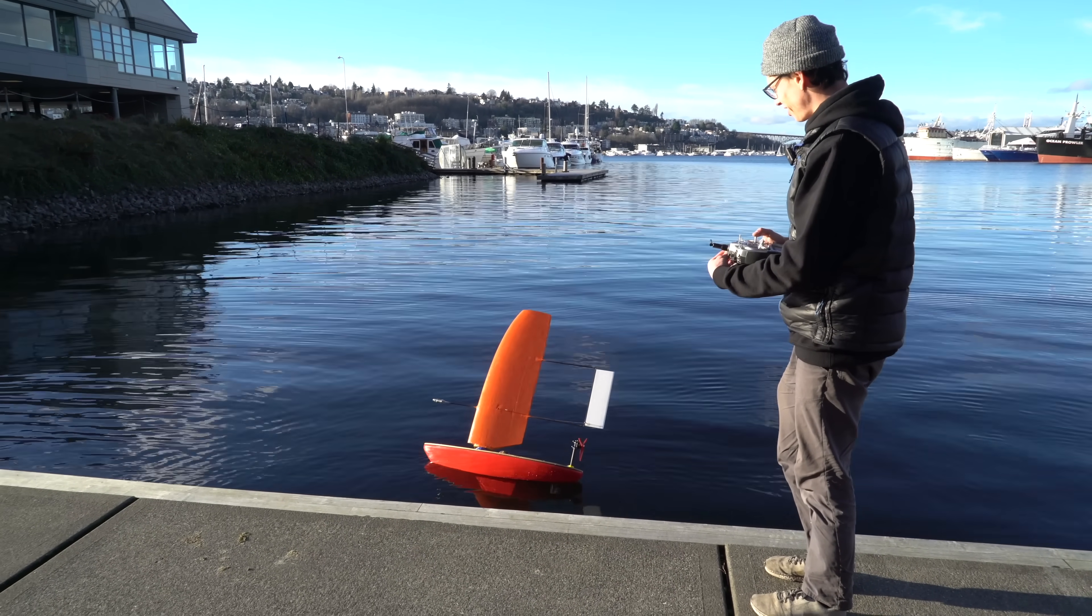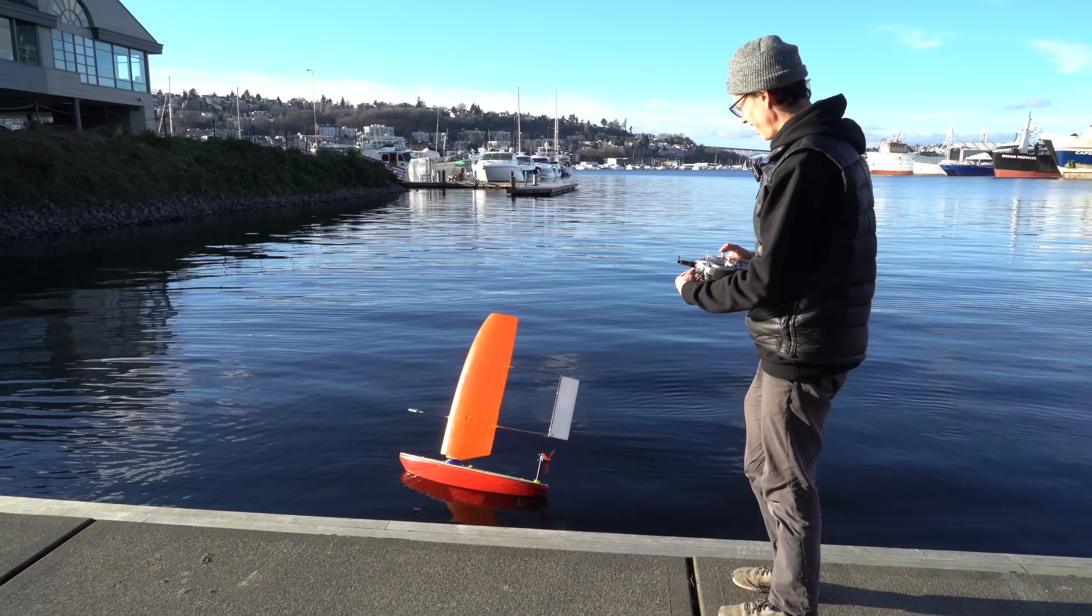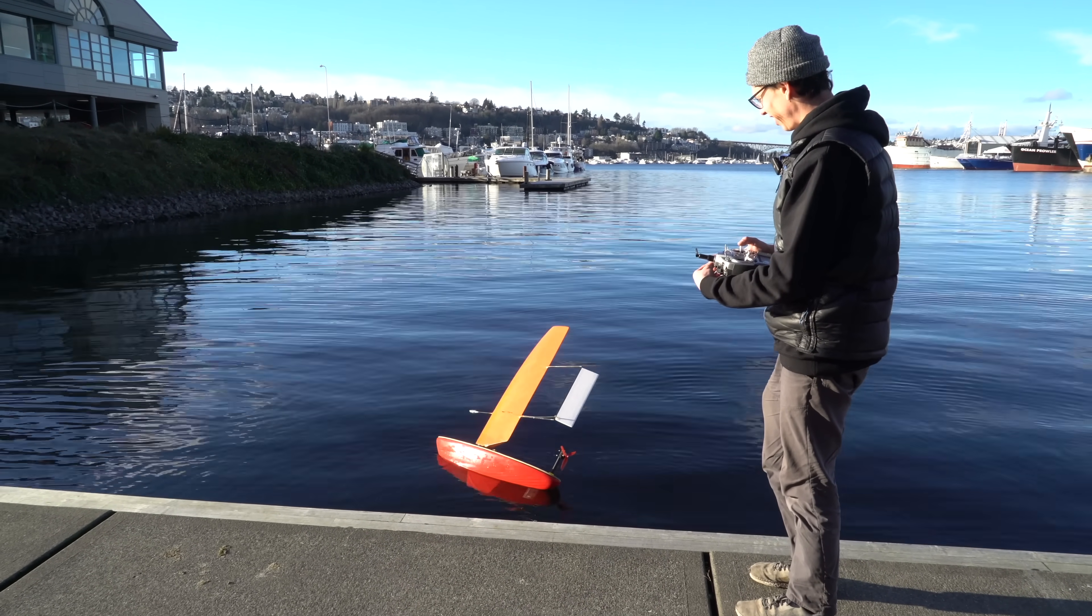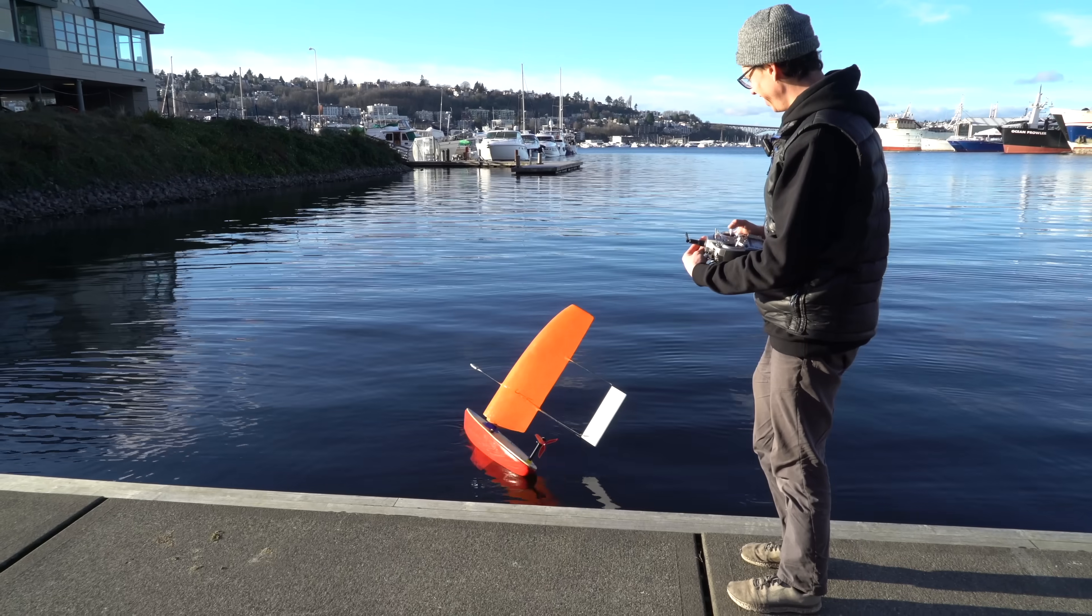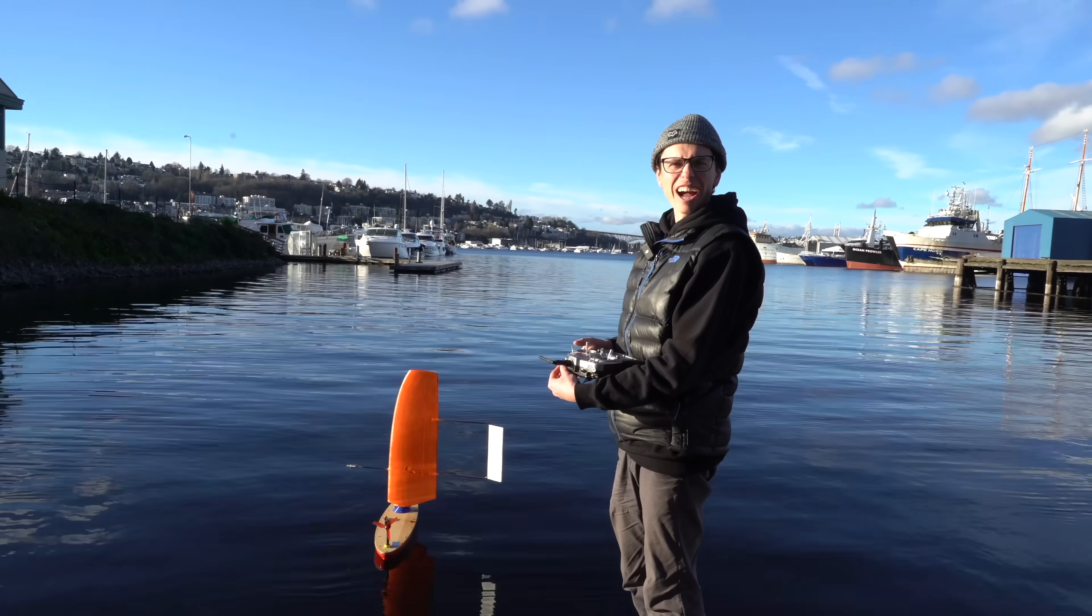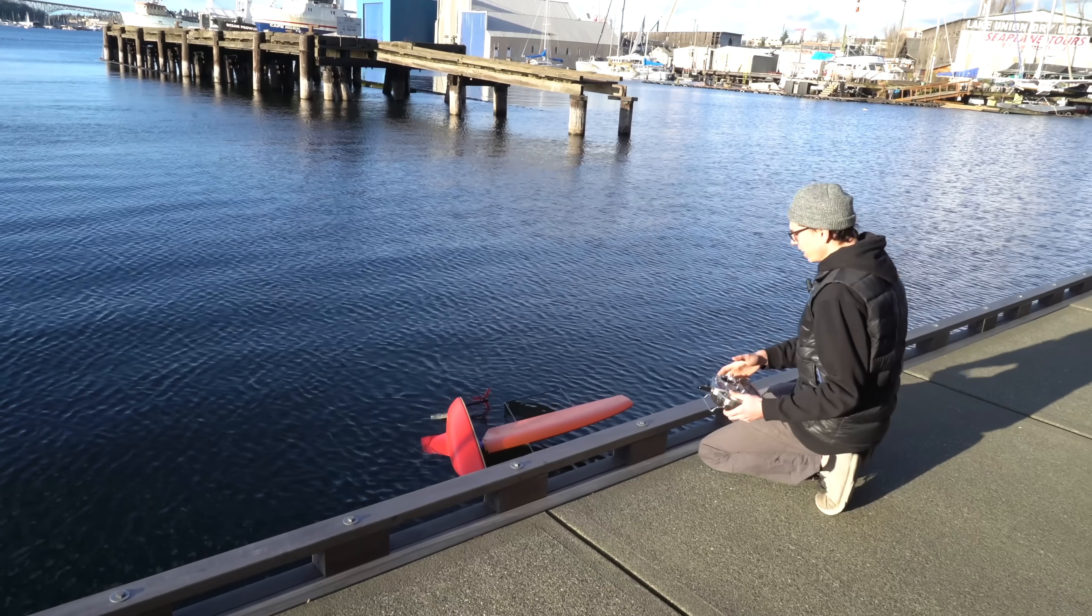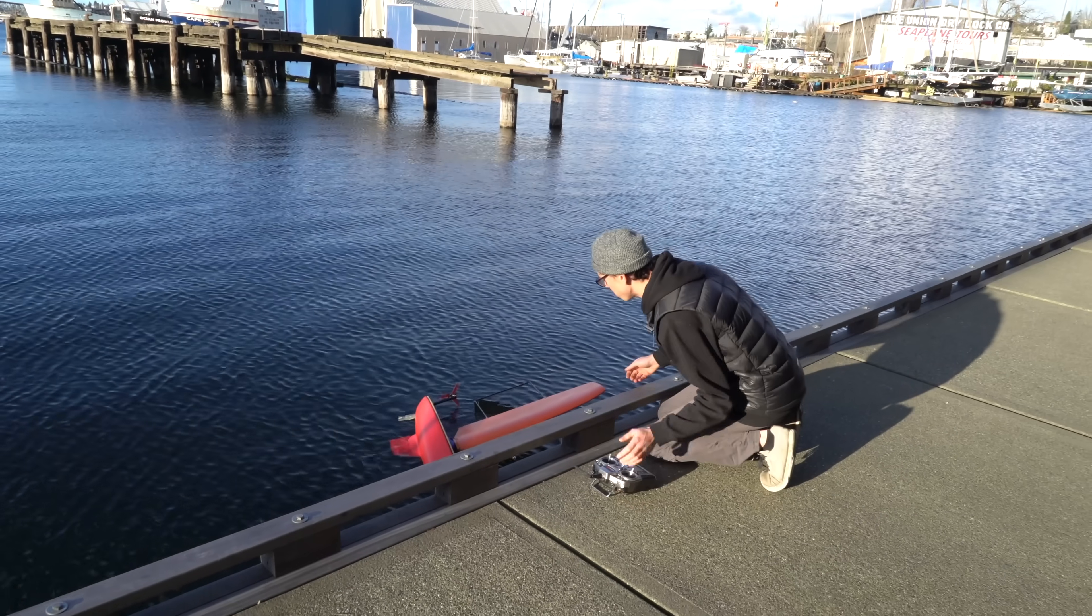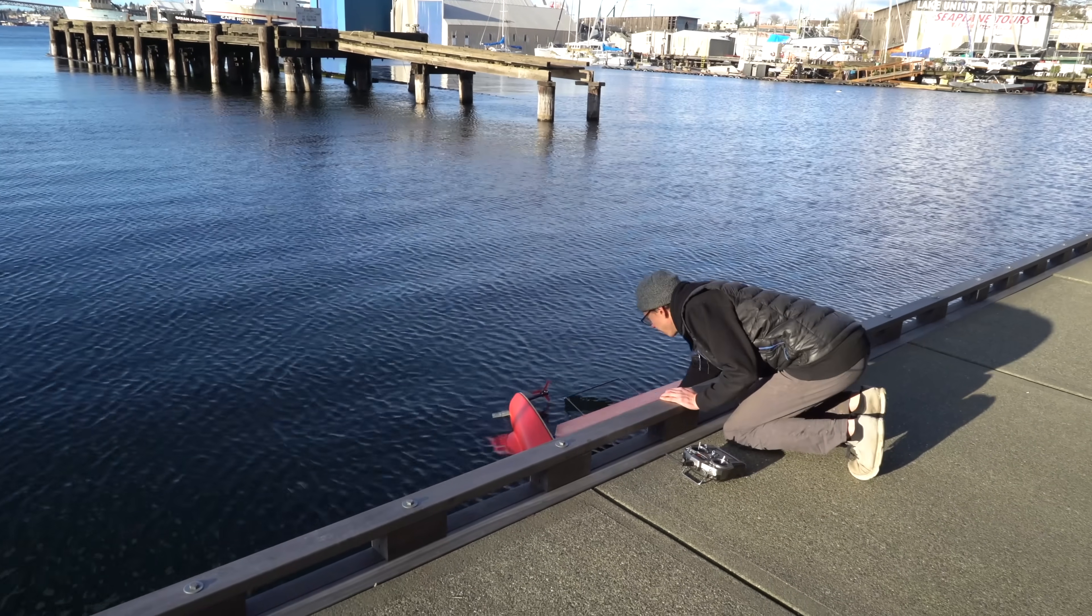I have this knob that controls the sail angle right here. Do you know how to sail? I don't know. I don't. My boat is a failure.